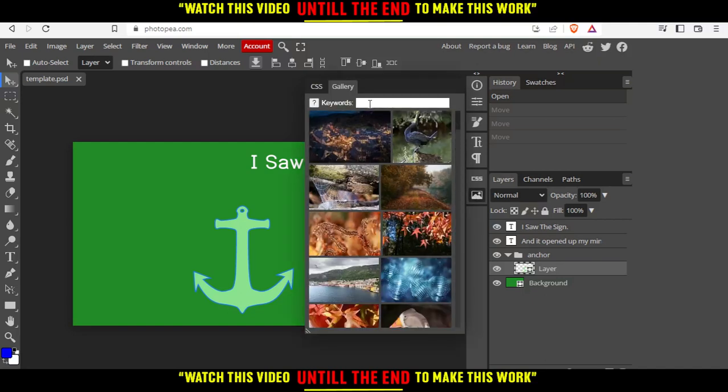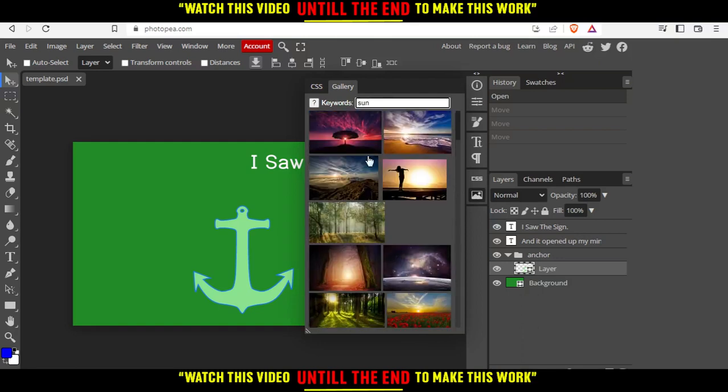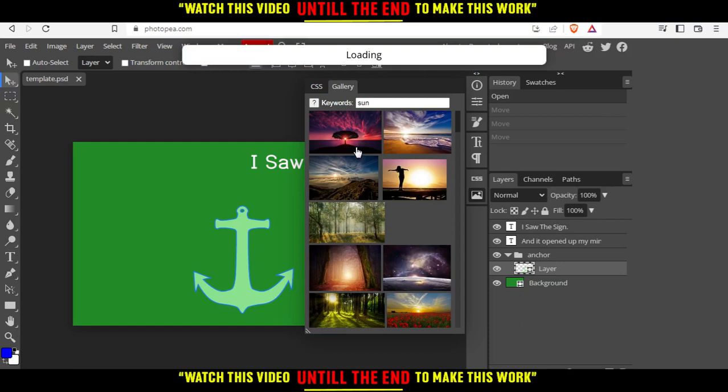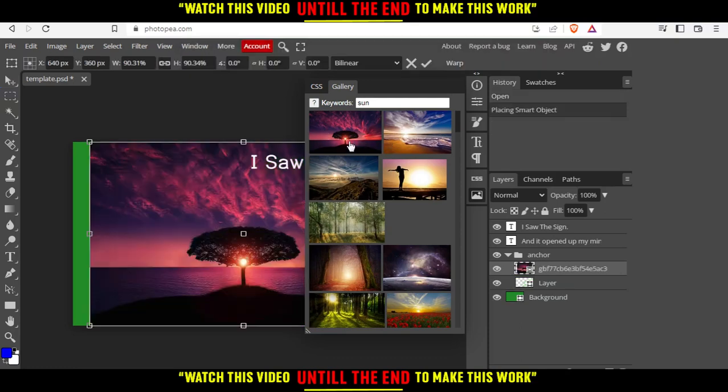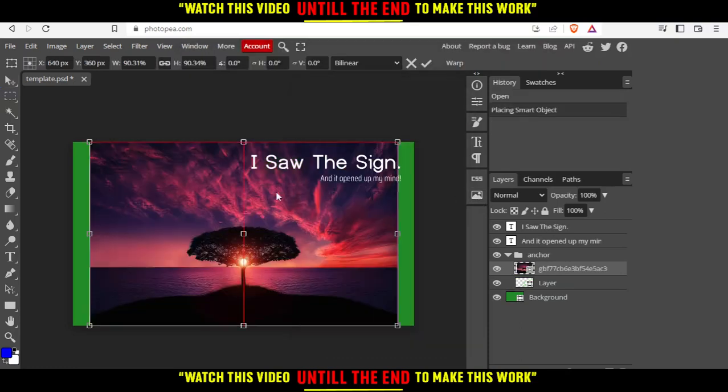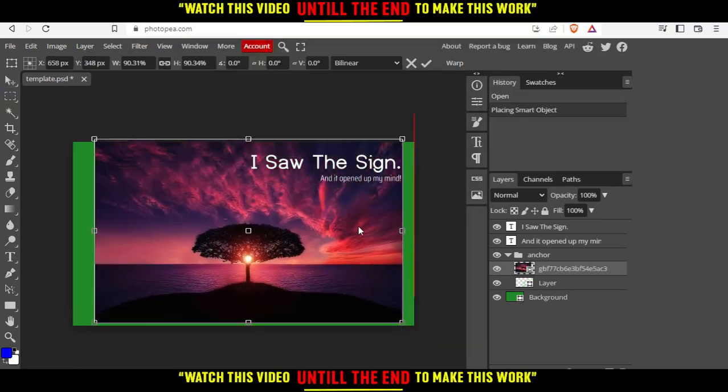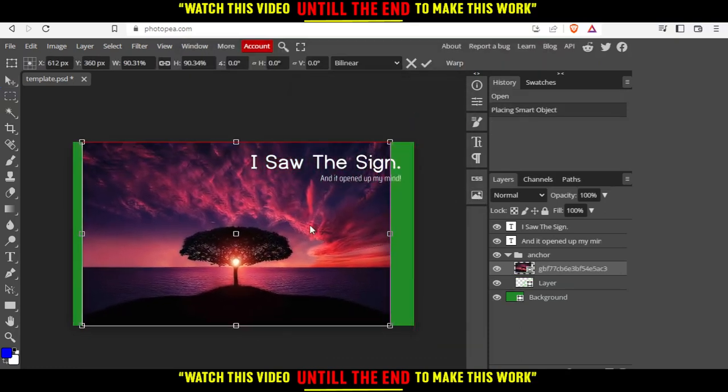Let's say for example, we type sun and as you can see, you'll find everything here. If you want to choose any of this, just go and click on it, then close it. And as you can see, it's imported or it's inserted right here.